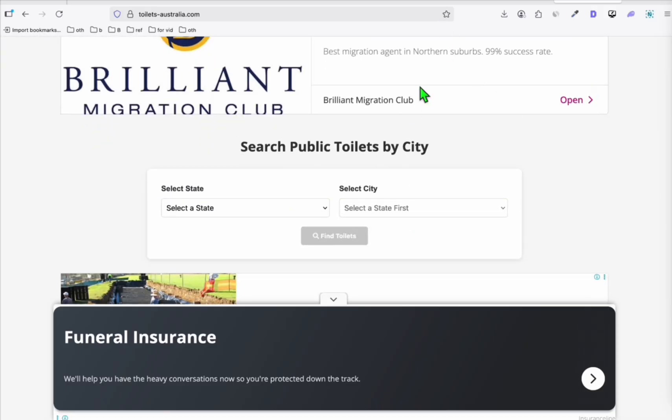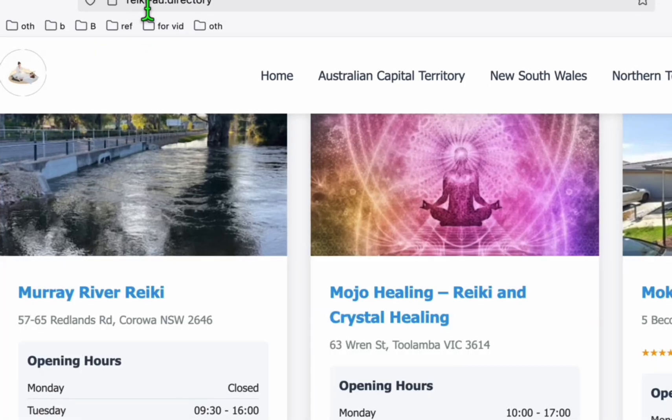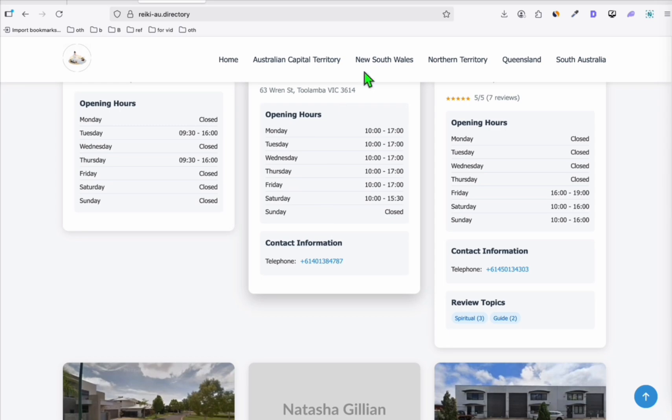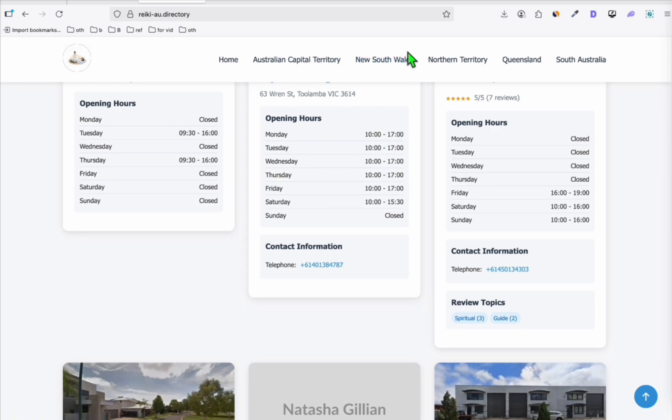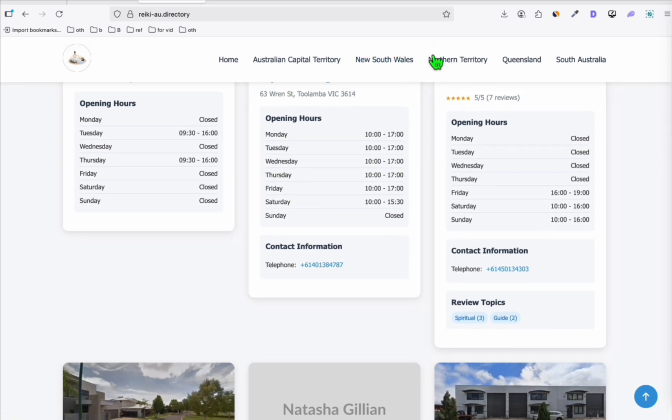That's why to easily index your new website. So this is our new directory, which is reiki-au.directory. If you want to see how this was built, I put the link in the description below and in the comments below so you can watch the entire process. But in this video, I'm just showing you how you can easily expose this to Google.